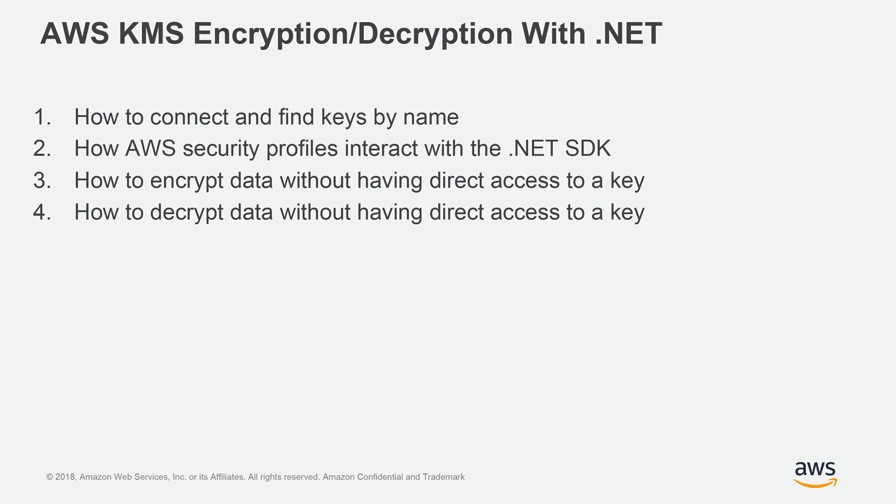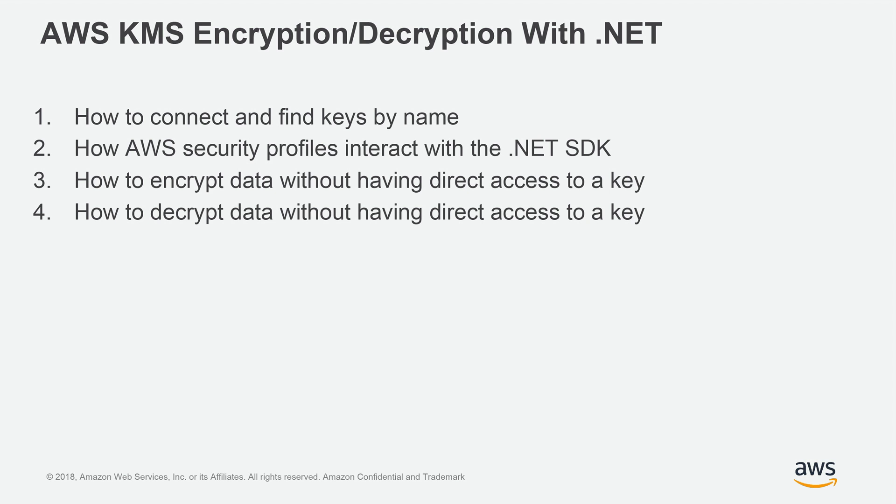Let's get started. With this program, I'm going to connect to the KMS service via the SDK. We're going to grab the keys that my account has access to based on my profile set up in Visual Studio. Then I'm going to go through the config file settings to look for config settings that have the name of secret, and I'm going to encrypt and decrypt those settings to show you how that works.